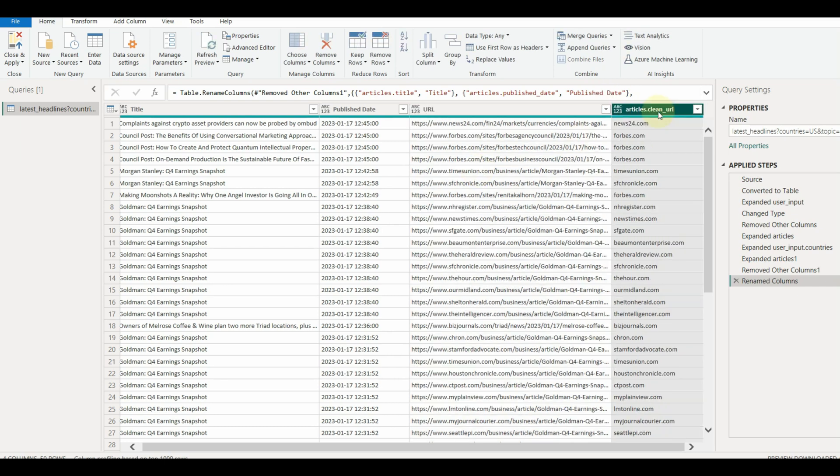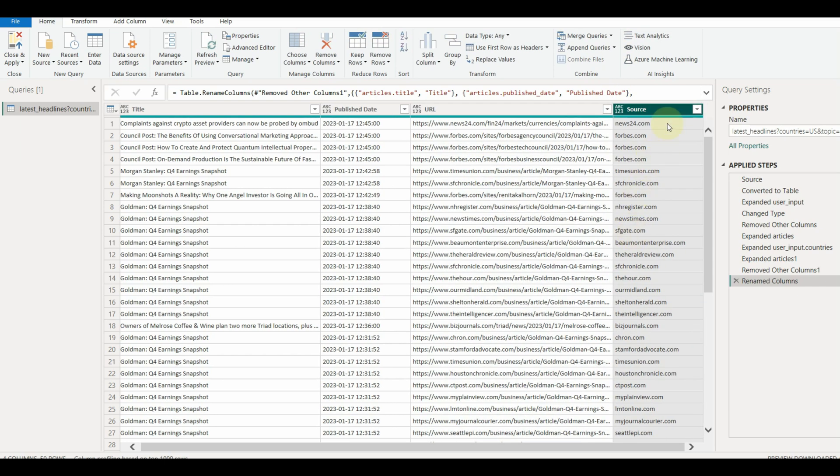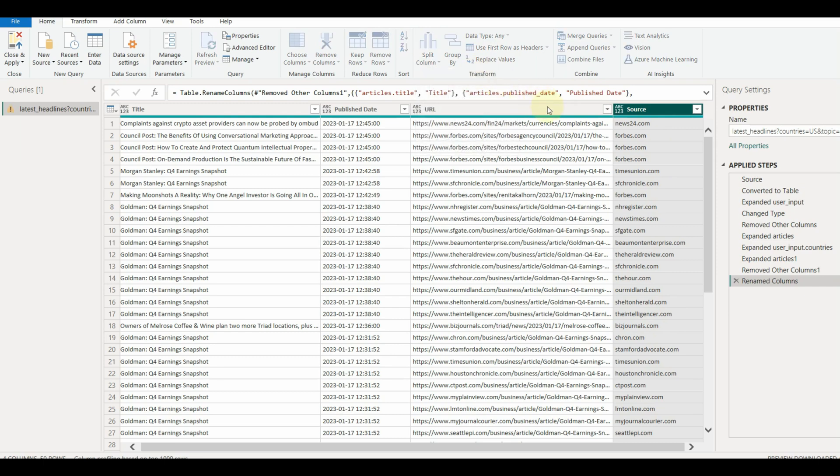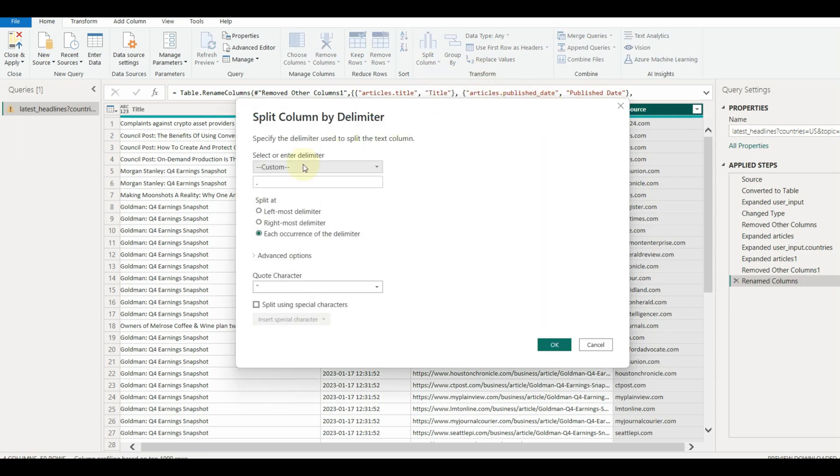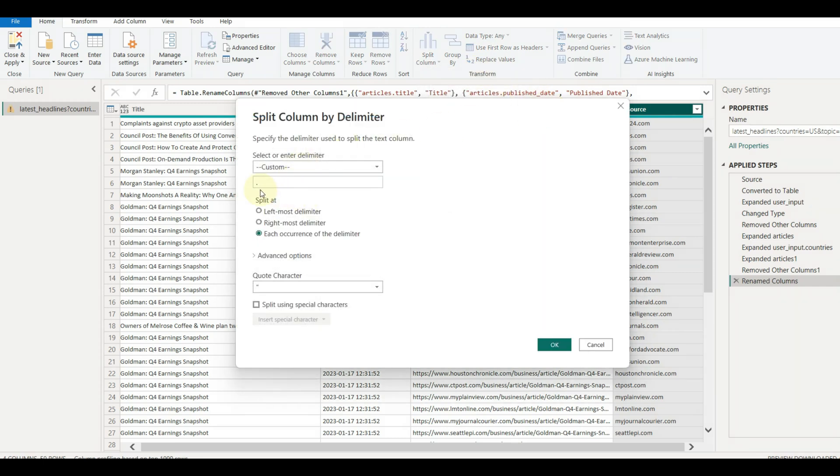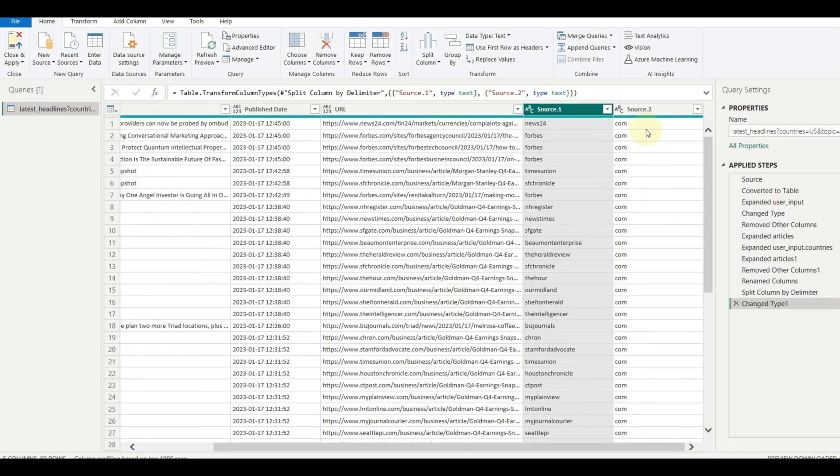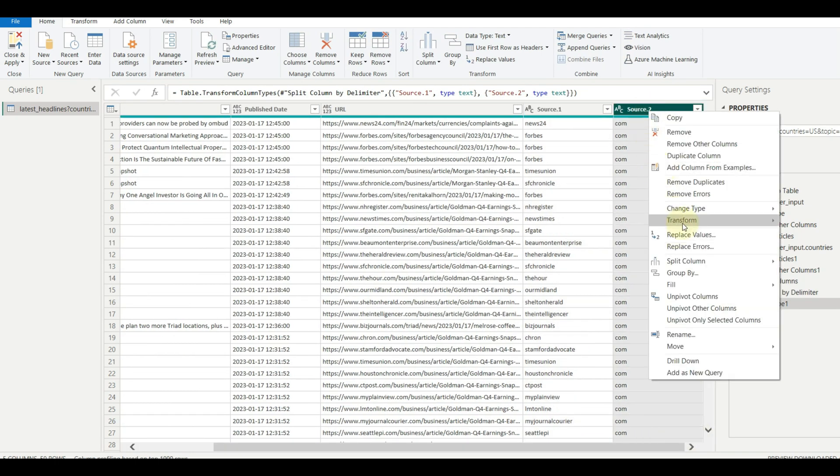Let us also clean the source column to remove the dot com suffix in each row of data, which is not required. Click on the split column and select by delimiter, which will auto detect the delimiter. Select each occurrence and click OK. Remove the column and rename the column as well.